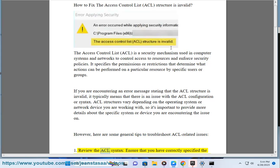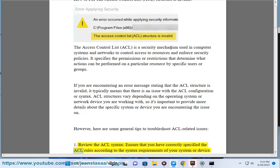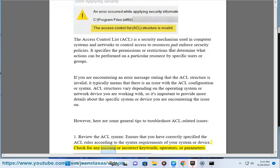1. Review the ACL syntax. Ensure that you have correctly specified the ACL rules according to the syntax requirements of your system or device. Check for any missing or incorrect keywords, operators, or parameters.